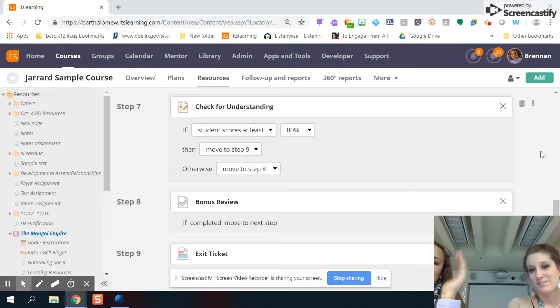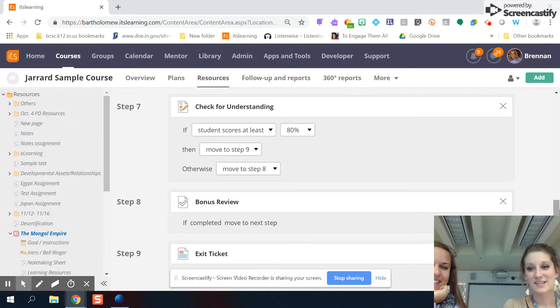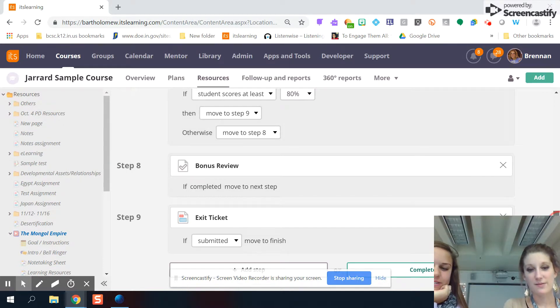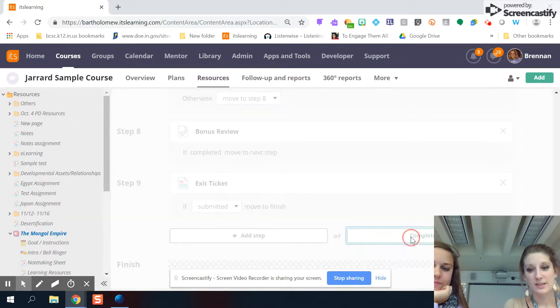They're ready to move. They don't need the bonus. And again, if you want to add those steps in along the way, you can. So whenever you're finished with the learning path, you'll do complete.